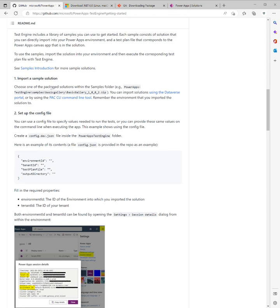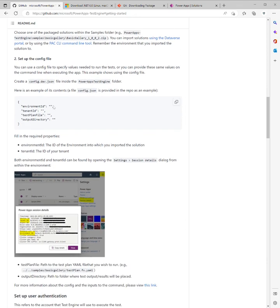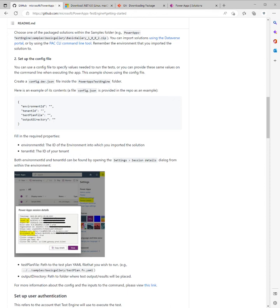Following along, we've imported a sample solution. We're now going to set up the config file. However, it does make a point of saying that you could do the command line when executing the app. We're going to go into the Power Apps Test Engine folder and create this config.dev.json file.